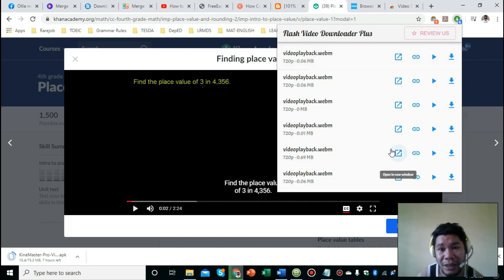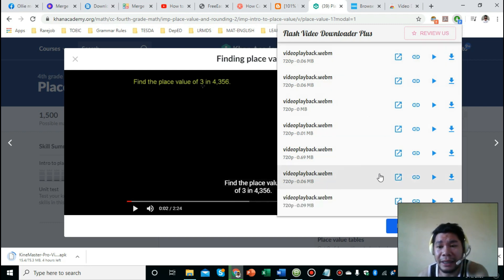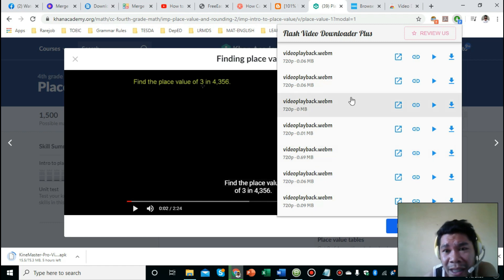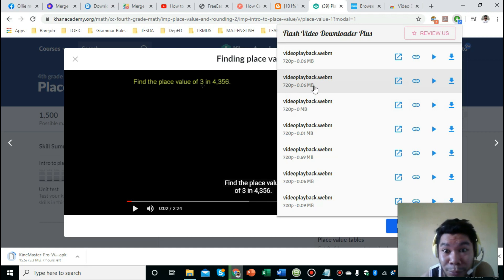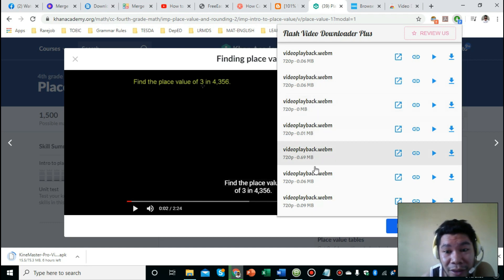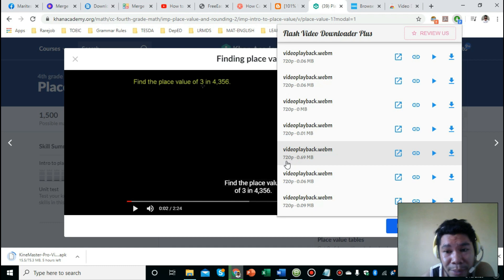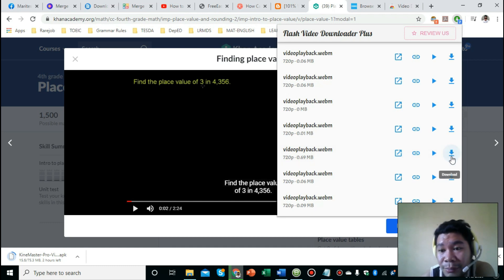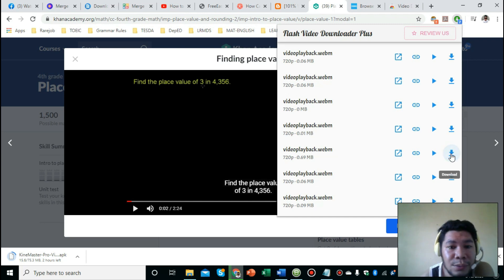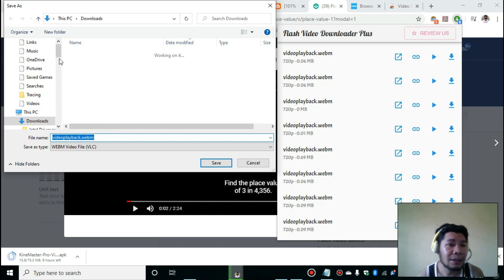From there you can choose the quality or the resolution of the video that you want to download. Earlier I chose the one with the largest file - I was thinking that if the file is too small, the video might be choppy. This time let's try this one - 69MB with a resolution of 720p. Then click the arrow down symbol for download.